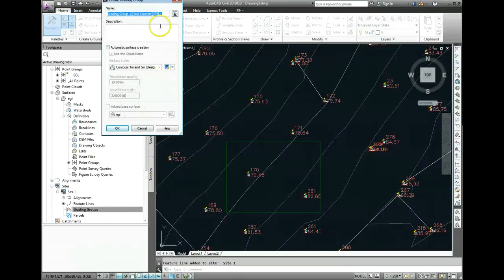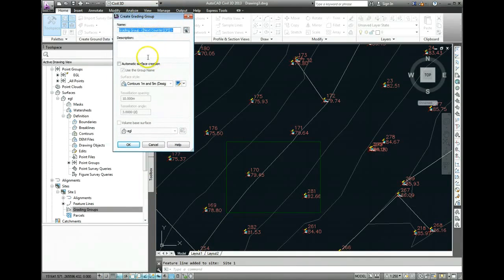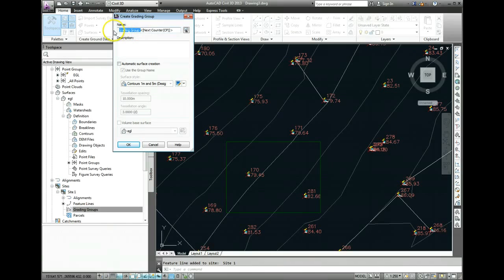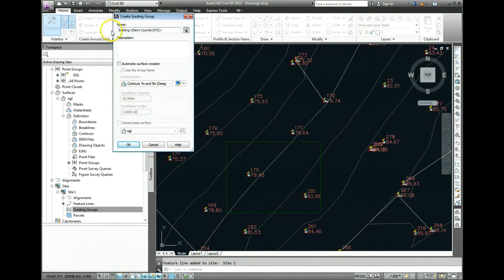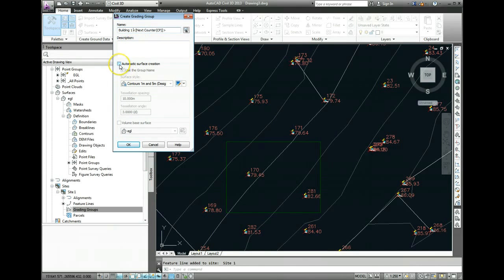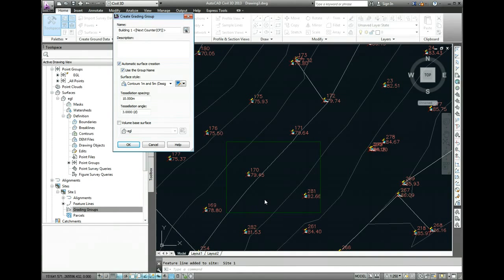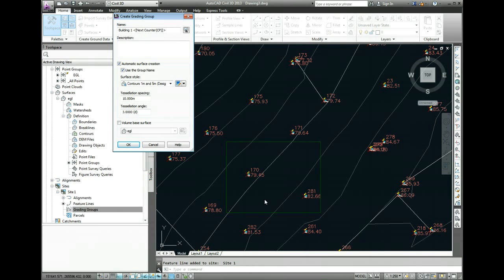Now, Grading Group essentially is what the grading is going to be called, and we'll override this. We'll call it Building 1, and Automatic Surface Creation, we'll turn that on. That means that if we make any changes to this building, for example, if we raise or lower the elevation of the floor slab, the surface will update itself without us having to redraw it. So Automatic Surface Creation is fine.